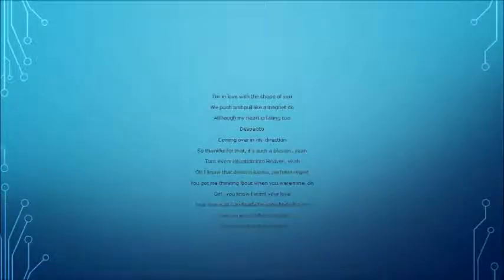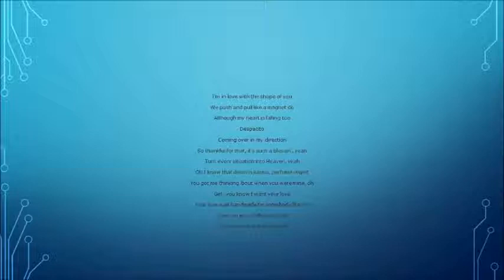I'm in love with the shape of you. We push and pull like a magnitude, although my heart is falling too. Despacito, coming over in moderation, so thankful for that, it's such a blessing, yeah. Turn every situation into heaven, yeah. I know that trust is karma, perfume regret. You got me thinking back when you were mine.